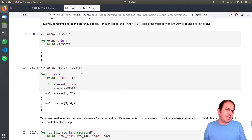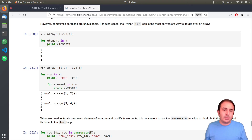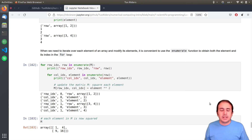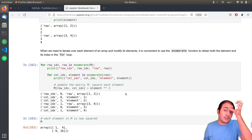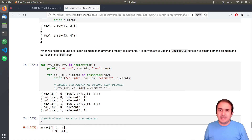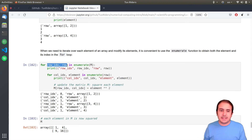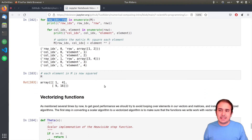Iterating over array elements is simple and very similar to for loops in Python. When you say `for row in M` and then `for each element in row`, you can easily iterate through the matrix. If you want the index as well, you can use `enumerate`, which gives you the row index and row — it returns tuples, and we talked about this in the previous video.